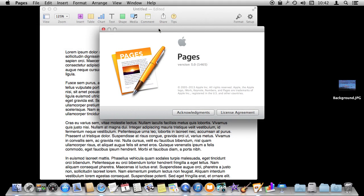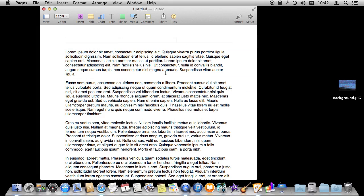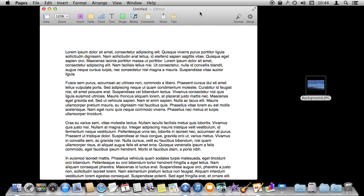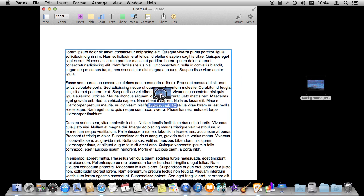So I'm using Pages version 5 and we're going to take a look at how to add a background image behind your text. I've got a sample document with some sample text and I have this background that I want to set as the background not only for this page but for all the pages in the document.